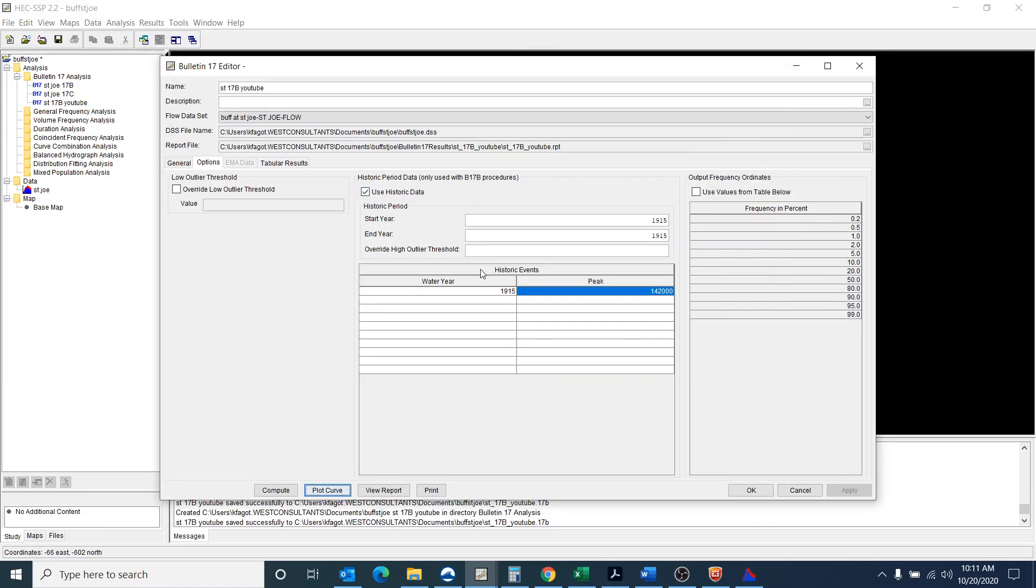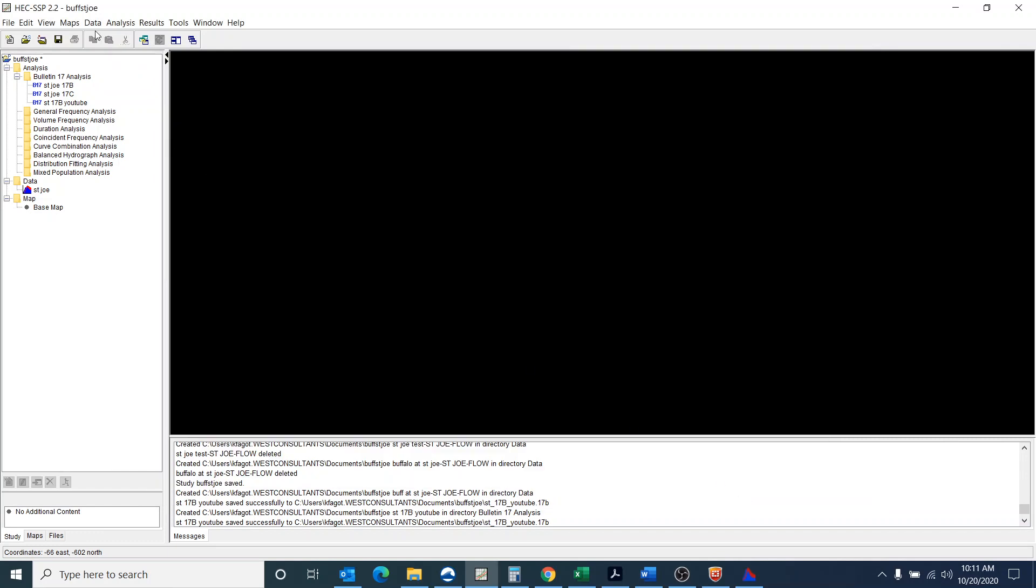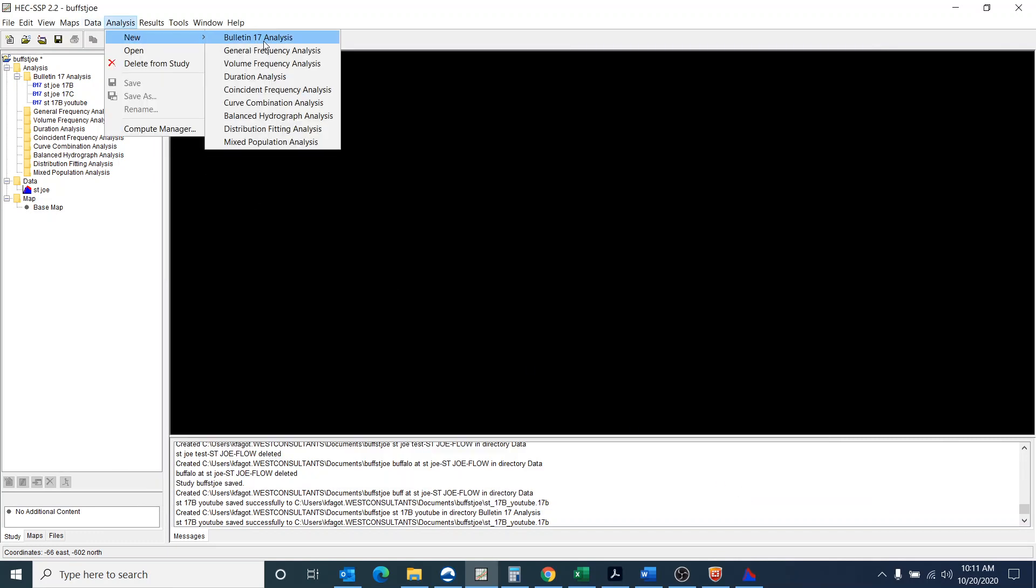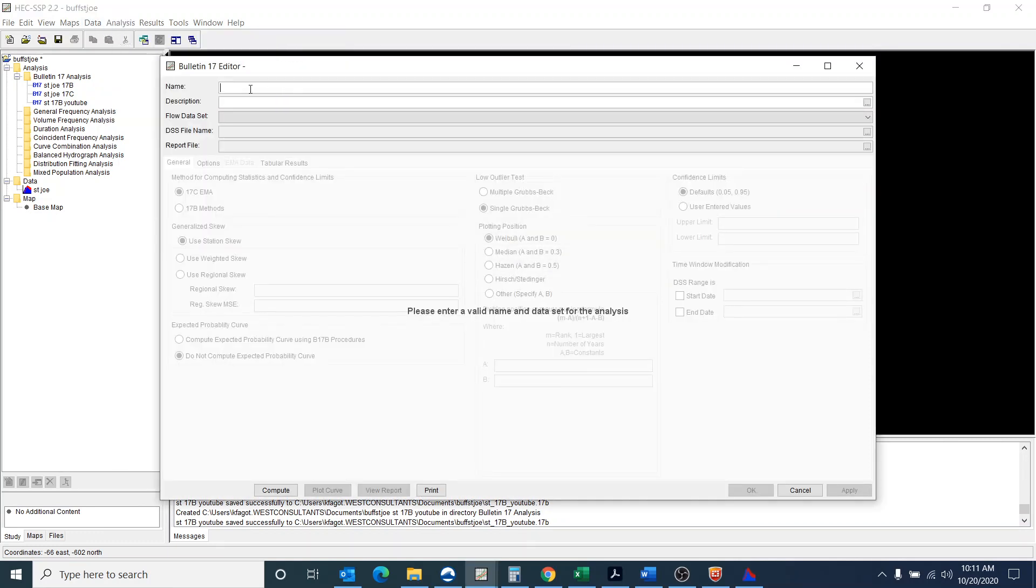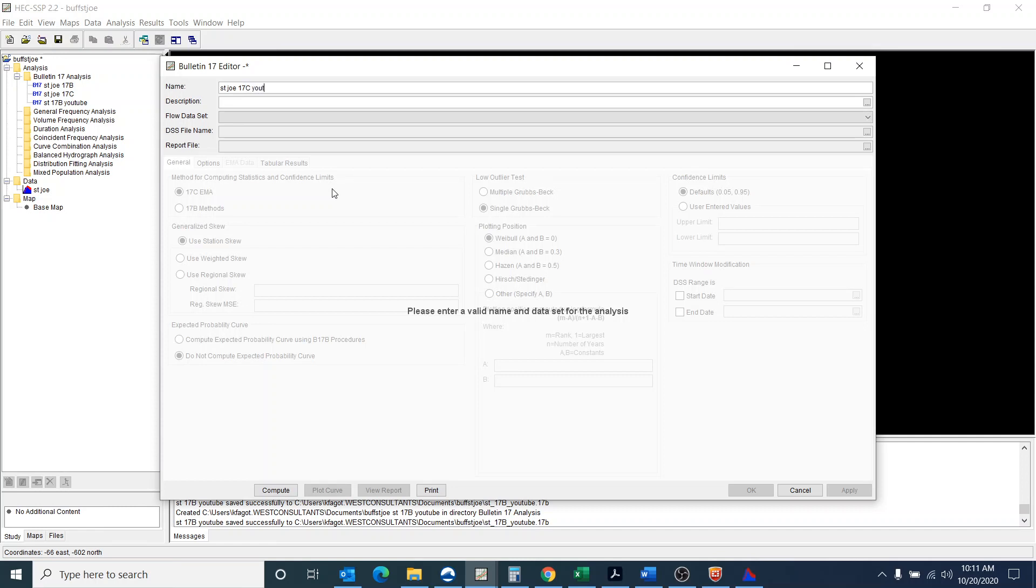Okay so now the 17C is a little bit more involved. So now I'm going to say that I want to do a 17C analysis so I'm going to call this St. Joe 17C YouTube.